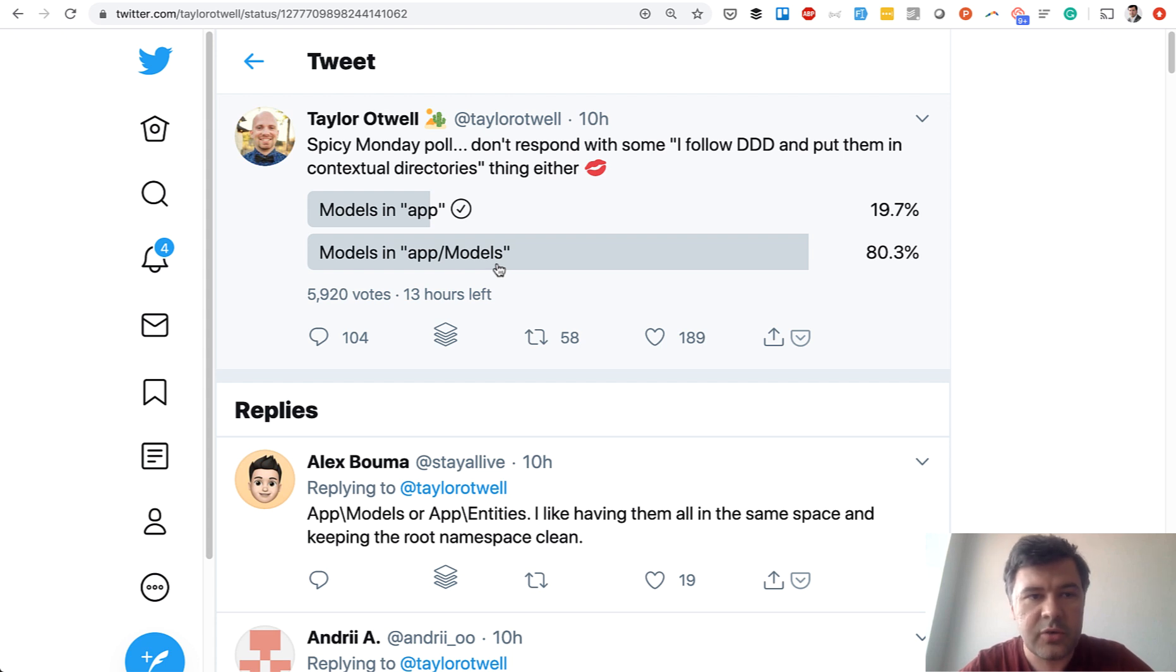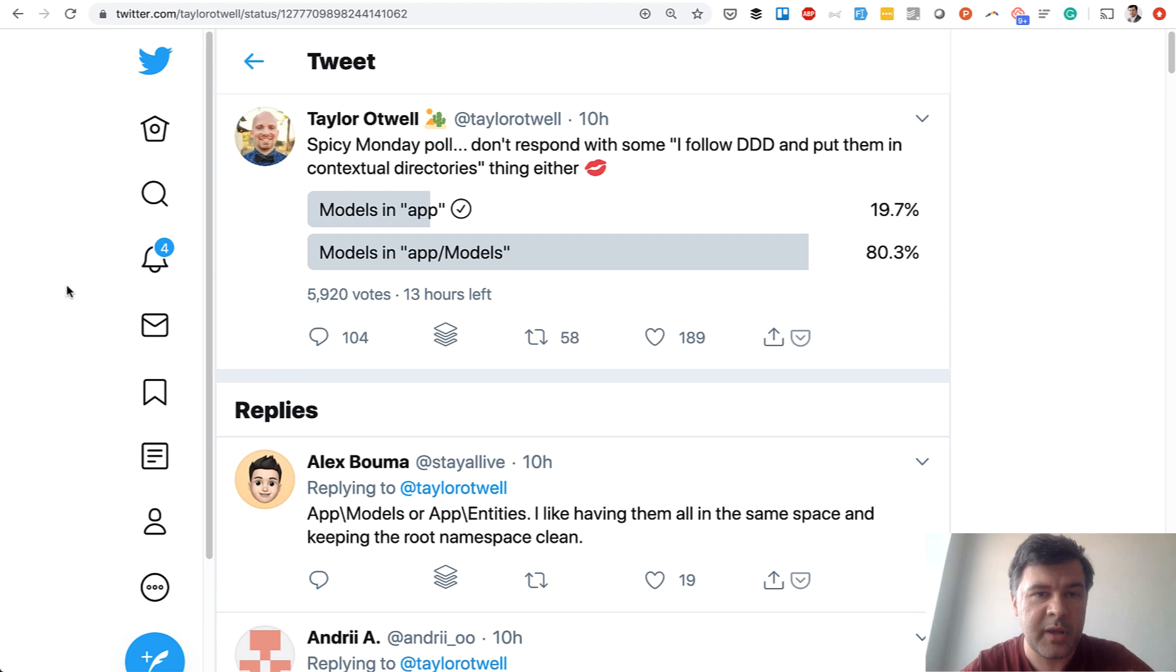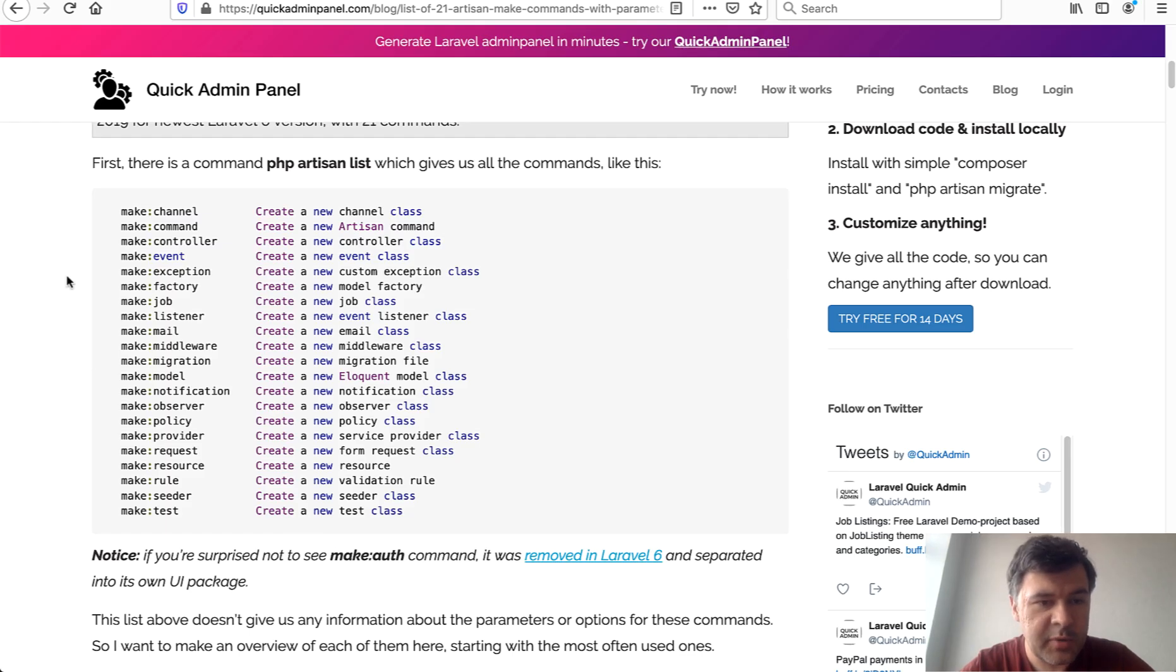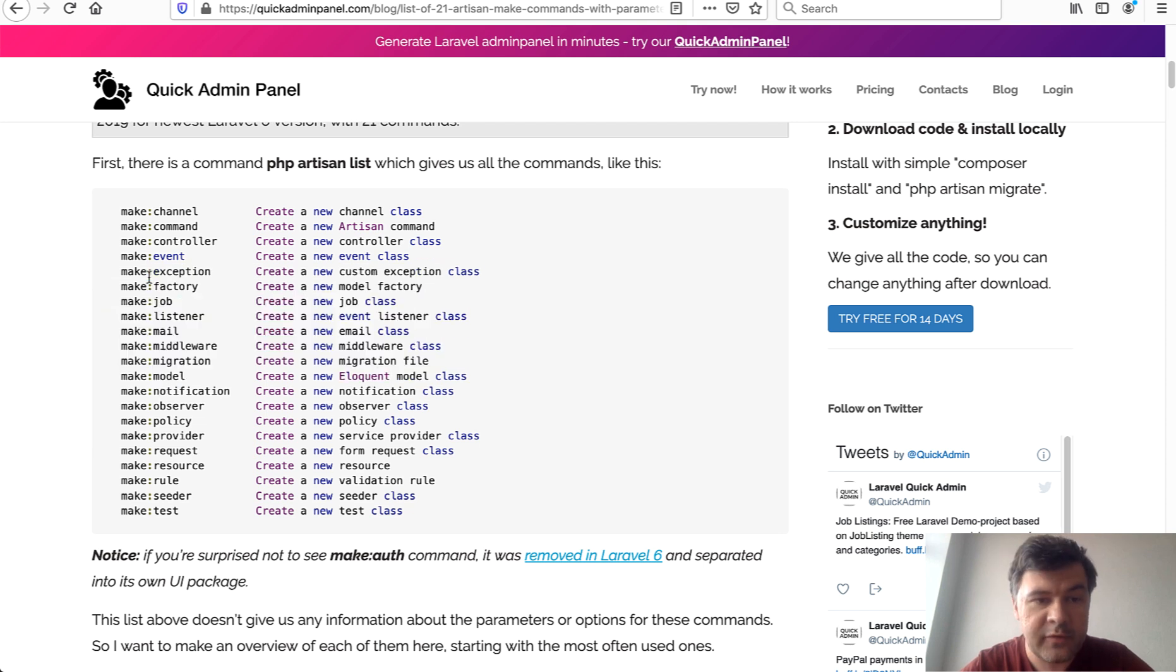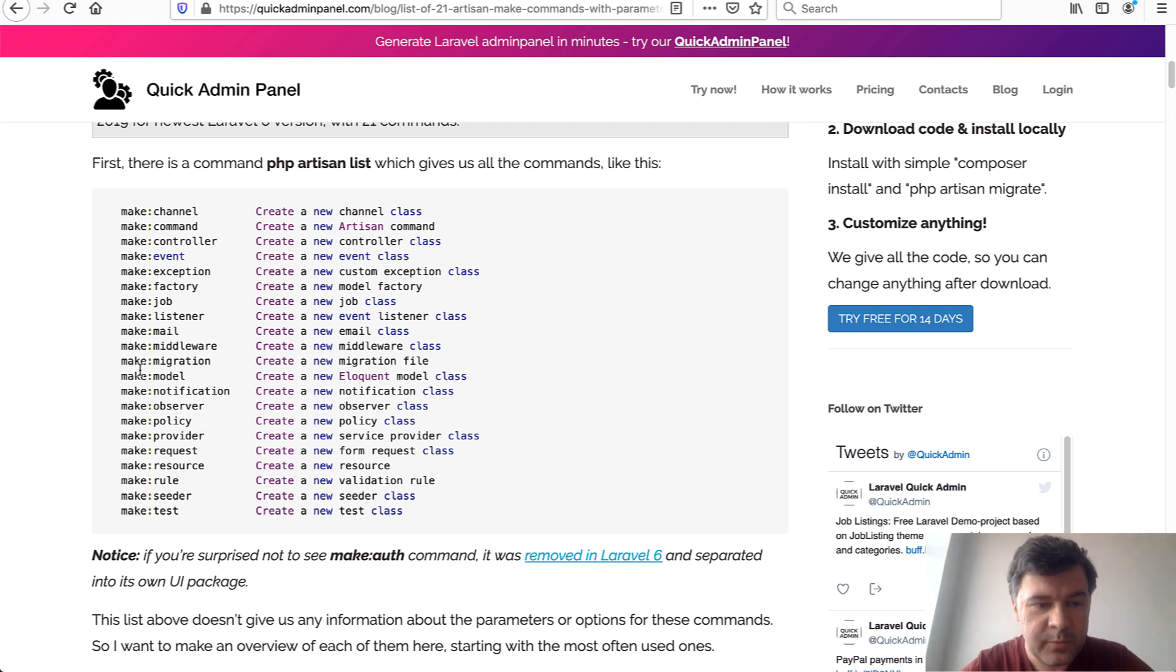I've shot this video to demonstrate how you can do that easily. With artisan commands, you can choose subfolders with any artisan command which makes the file. Some time ago I posted a blog article on Quick Admin Panel listing the make commands, which are quite a lot of commands. That list is maybe outdated because it was last updated half a year ago, but let's try a few.